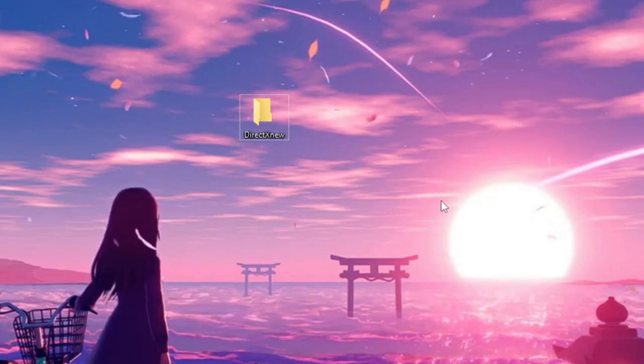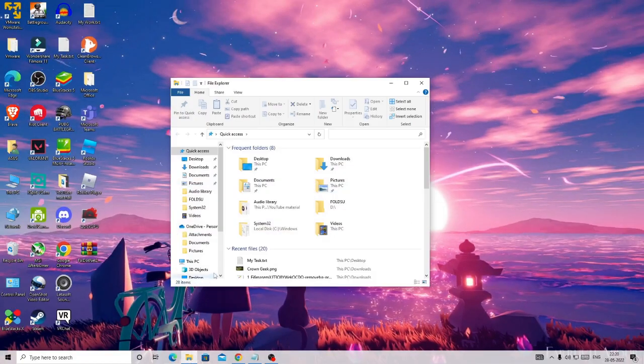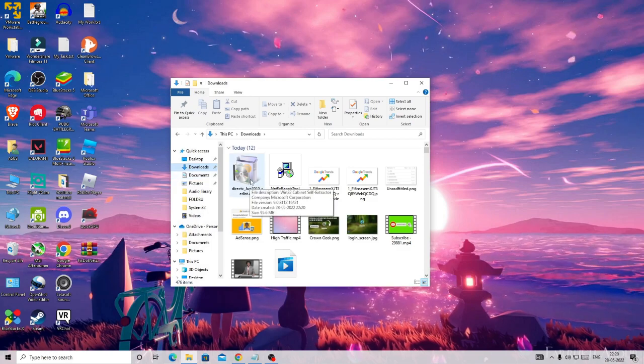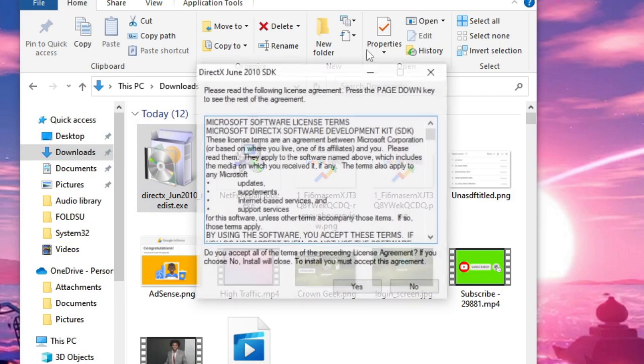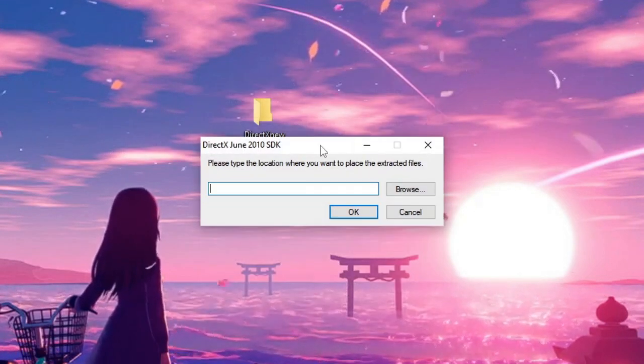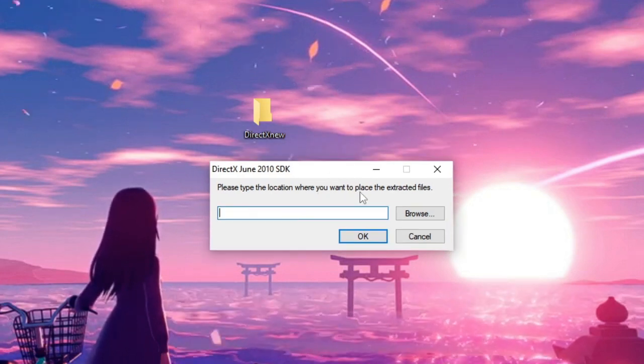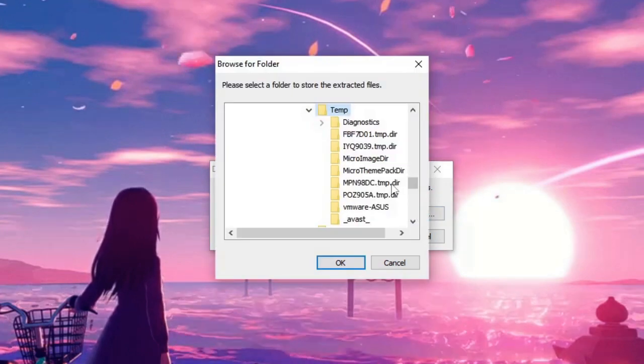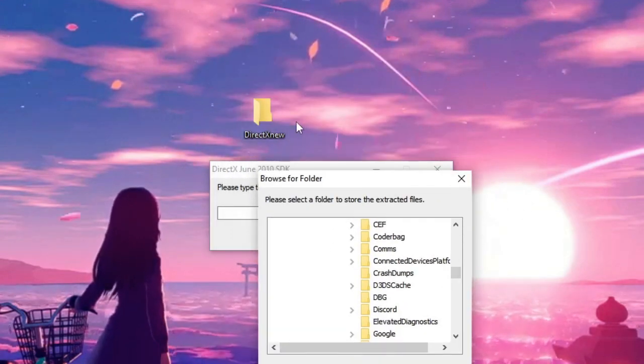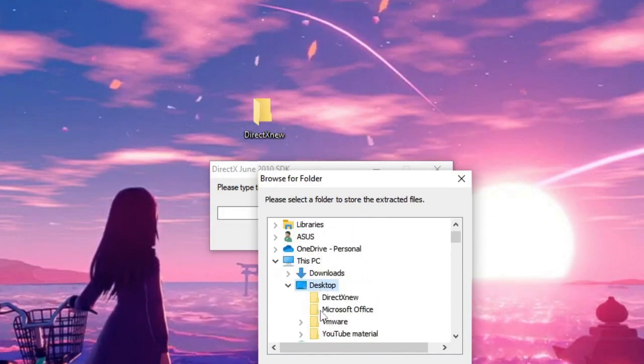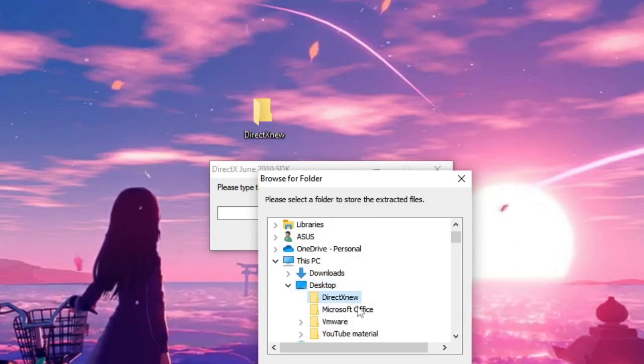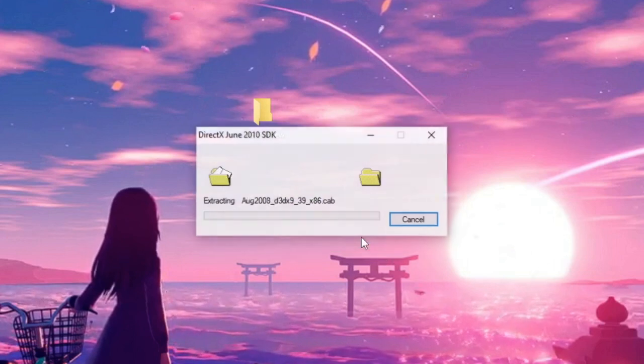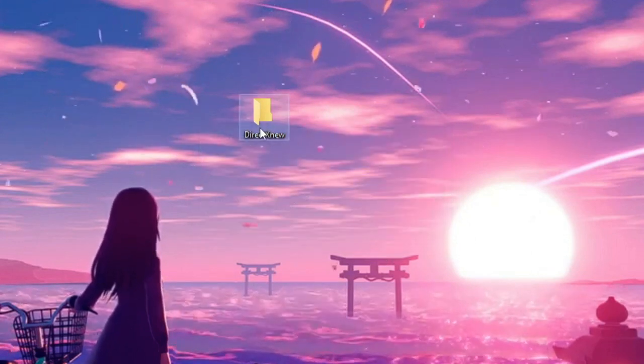This is what you need to rename it. Now go back to Downloads. You can see the DirectX has been downloaded. Now just make a double click on it. You will get the setup. Click on Yes. Now it will say please type the location where you want to place the extracted files. Click on Browse. As I have created the folder on my desktop, I will go to my desktop location and I will choose DirectX New, the folder that I just created, and then click OK. Now click OK and it will extract all the files to this folder. I will open this folder now.